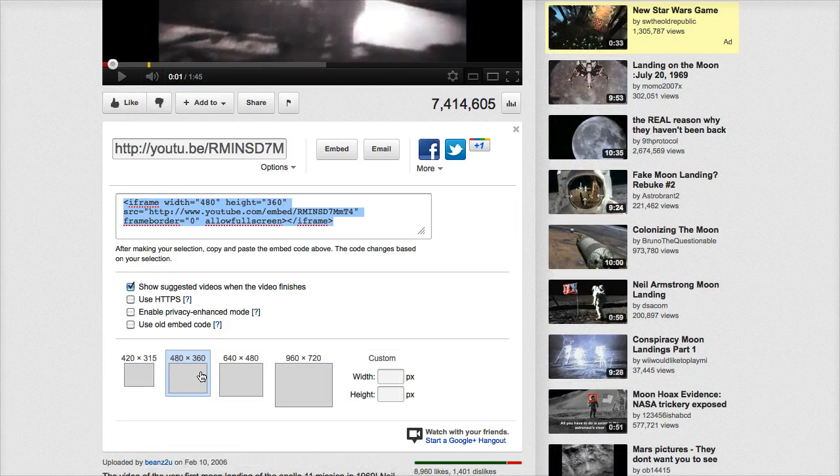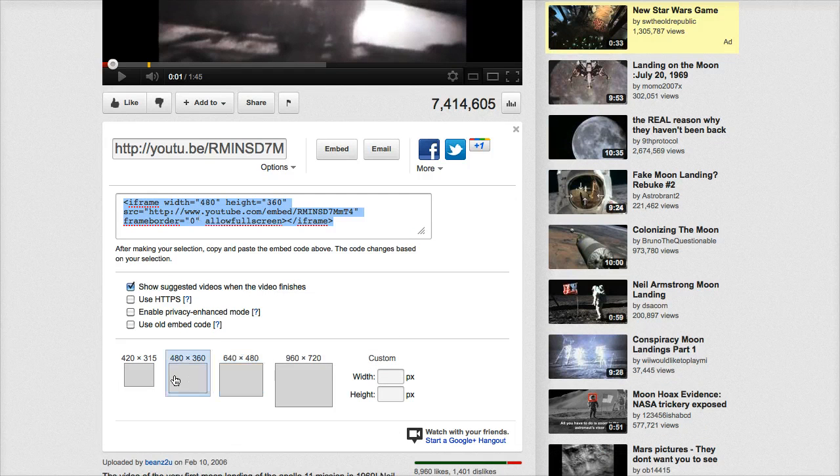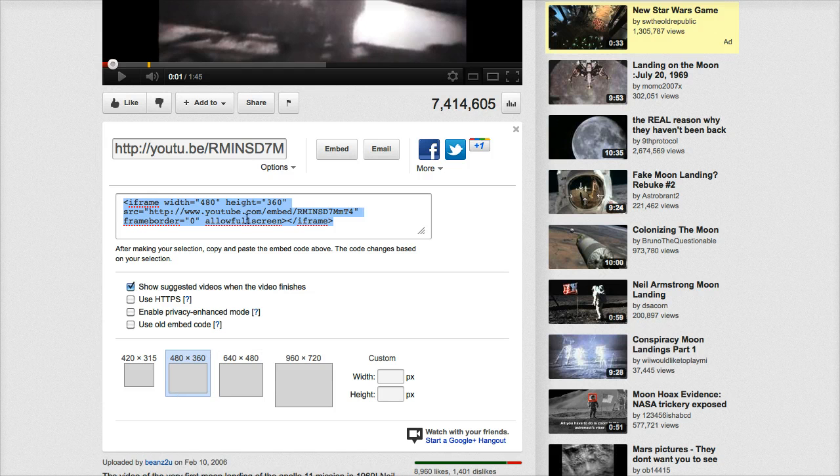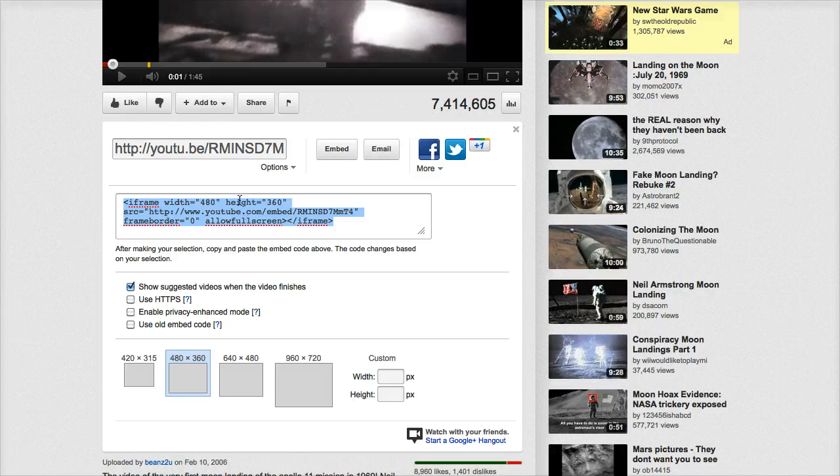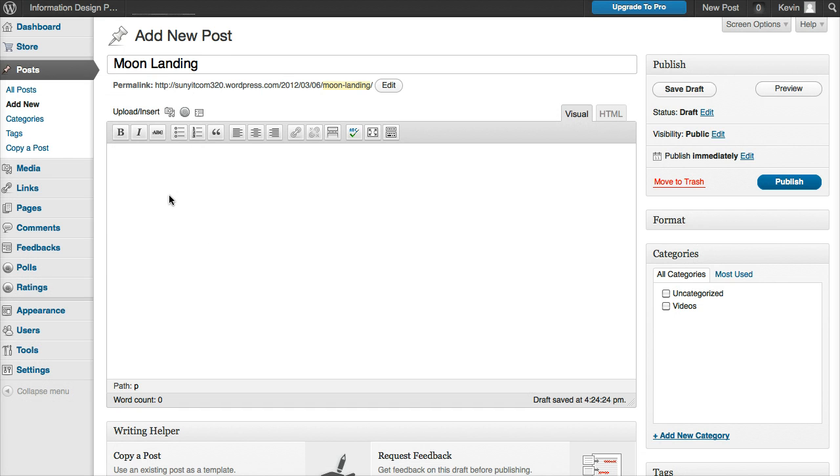Now you can make the window sizes even larger. You can see it changes the number in there. I'm going to stay with a fairly standard size. I'm going to copy that, go back to my WordPress post, and paste that in there.